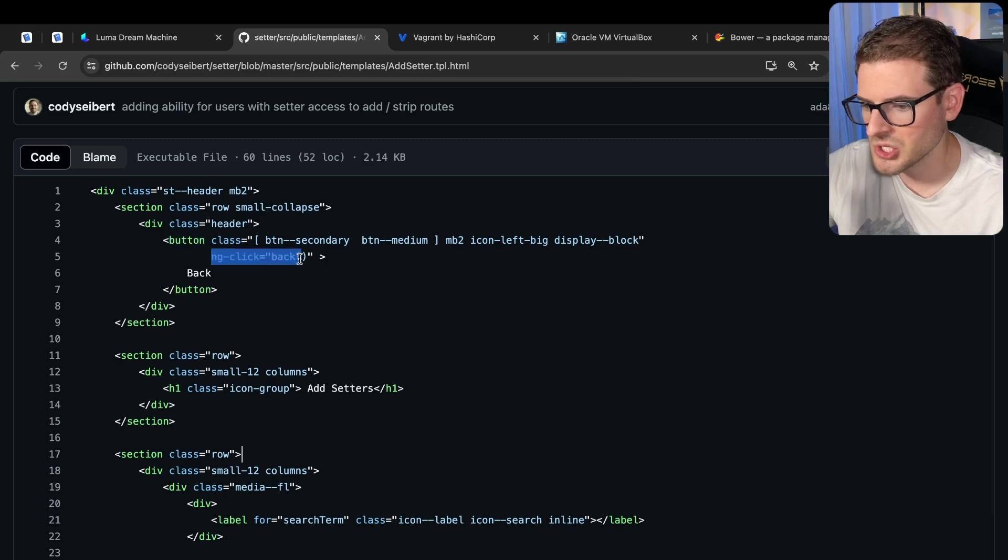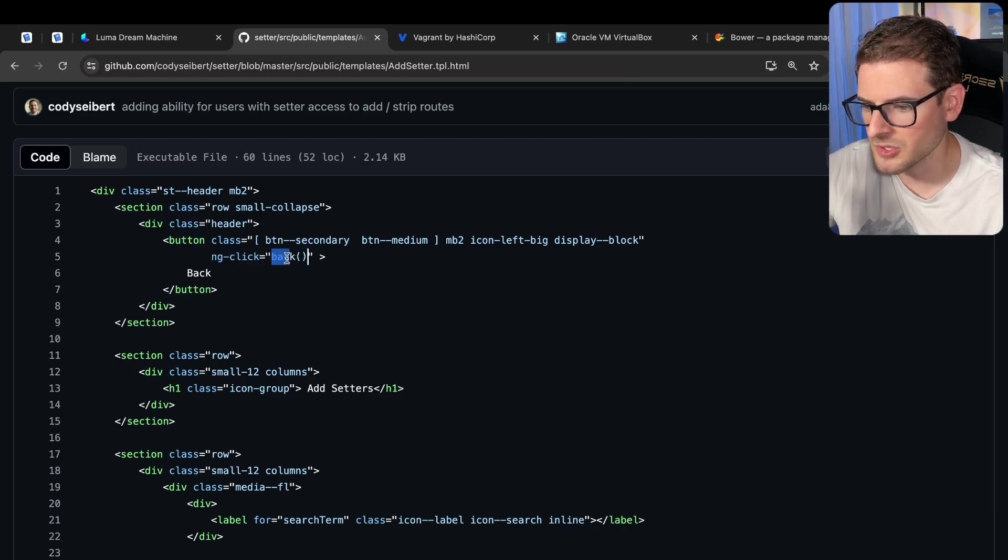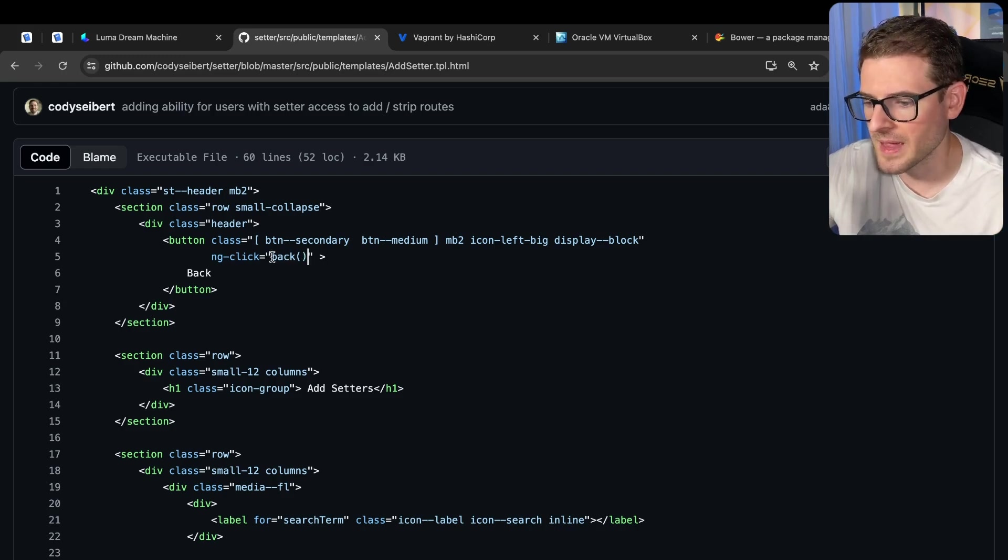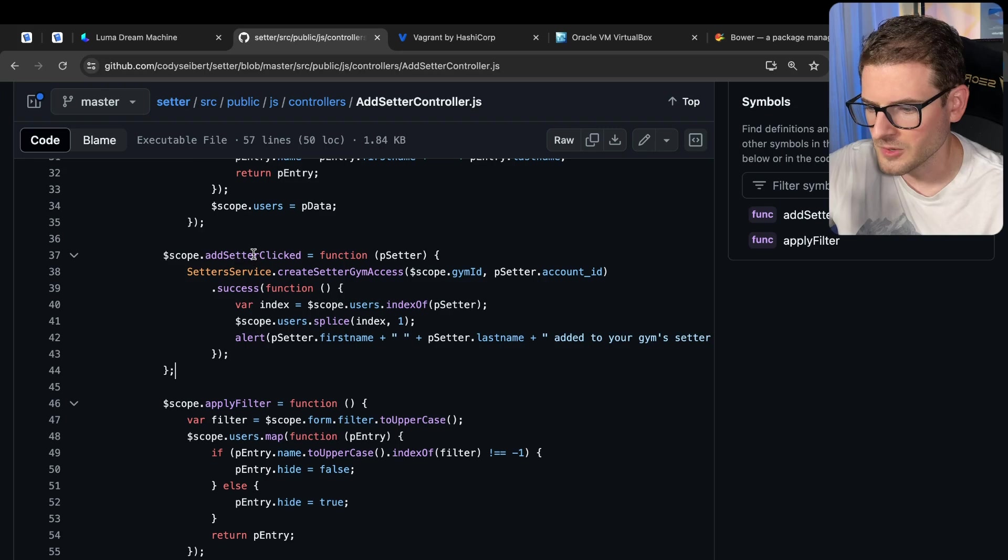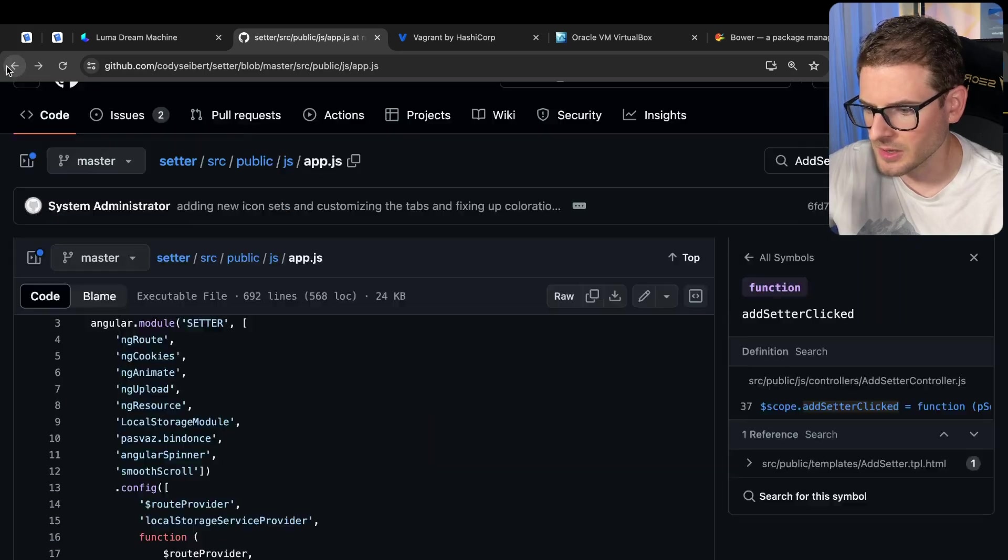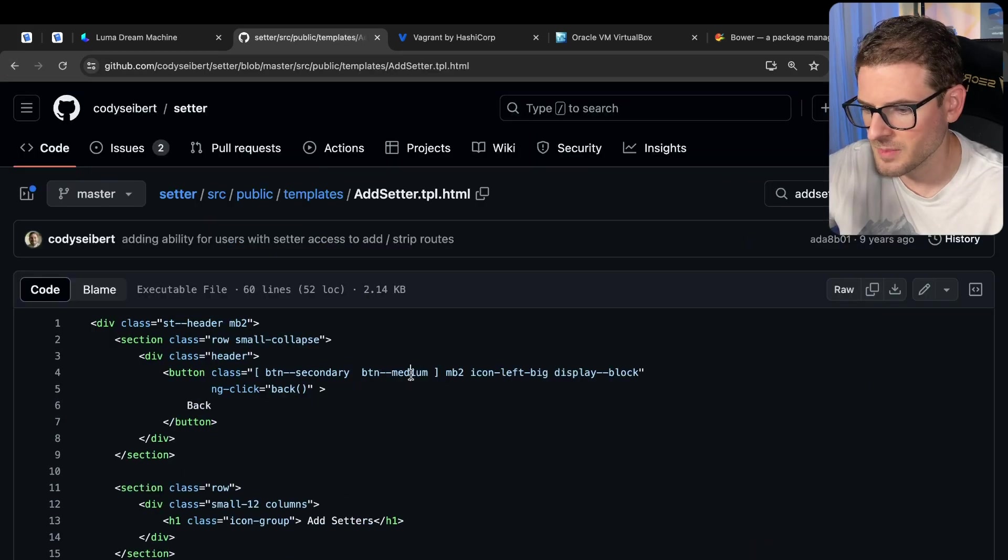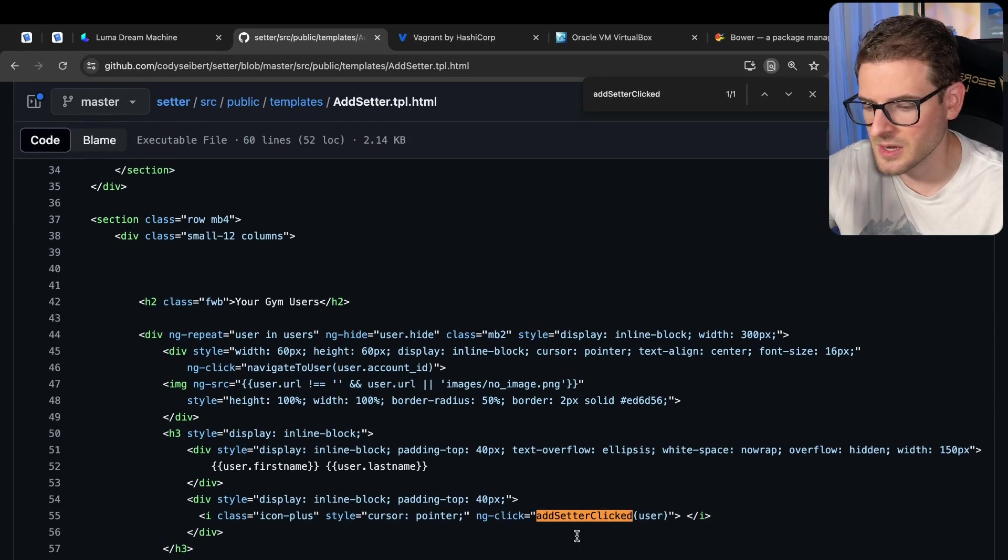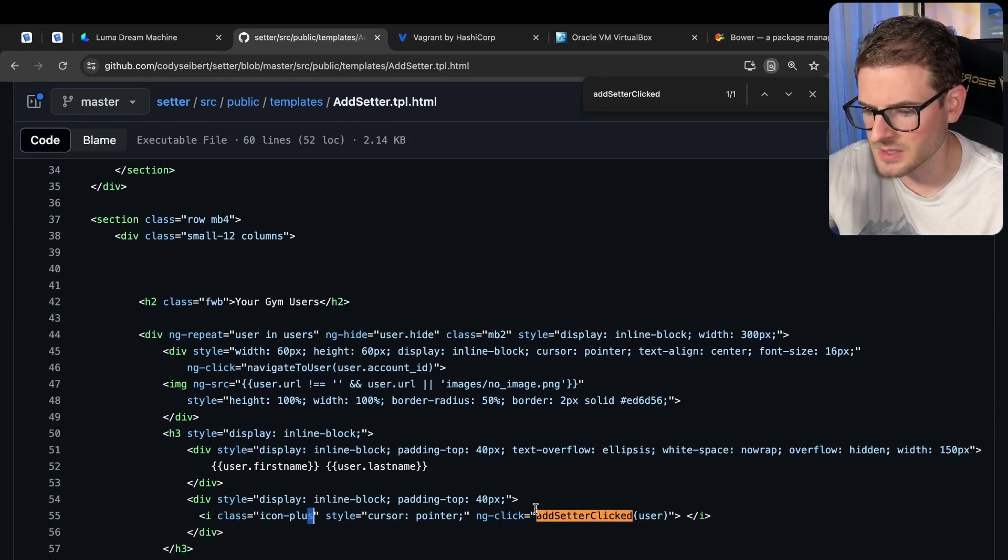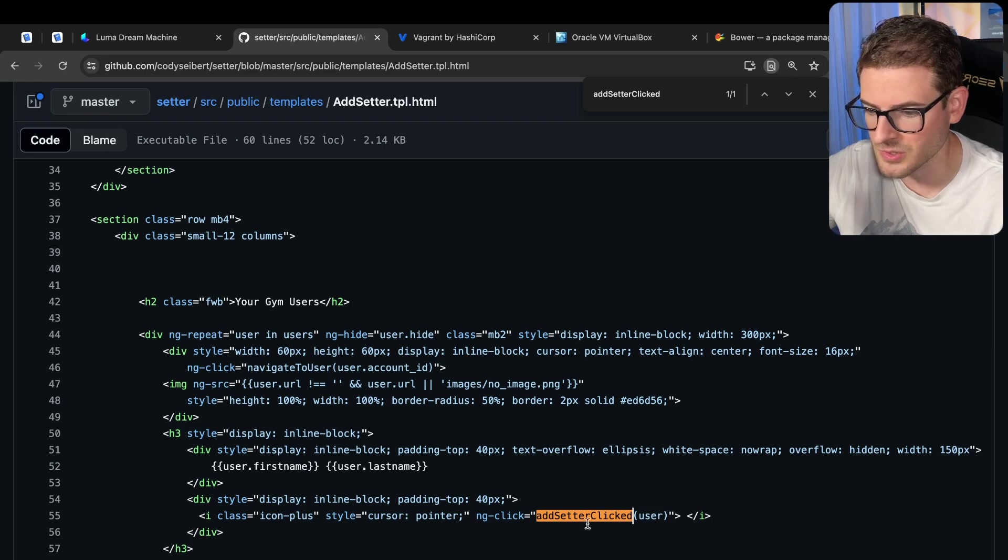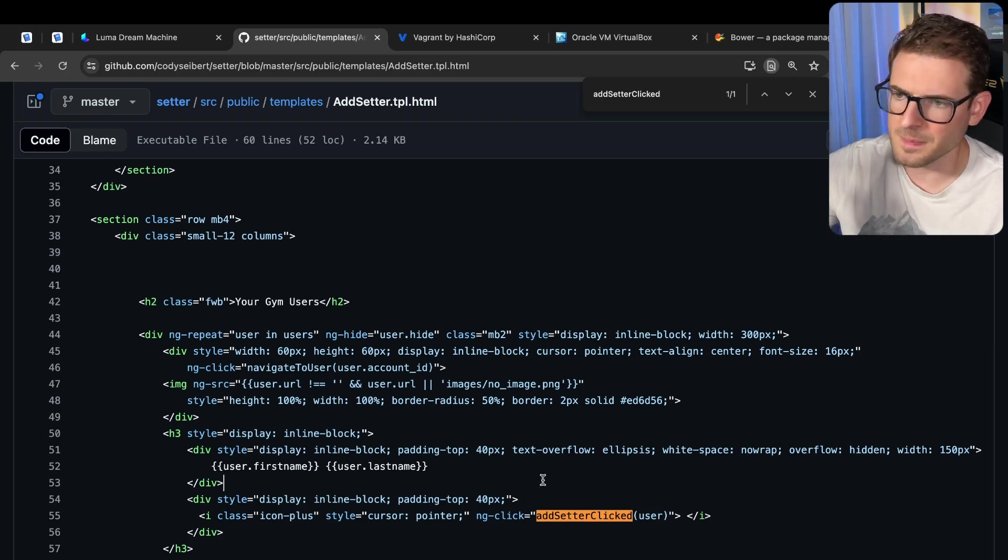So here is your Angular template. And basically it binds to scope. So let's find if there's a button somewhere. Yeah, so there's an ng click. And then when you call it, it's going to call whatever method exists on your controller that happens to be like back. Okay, I don't see a back button. Let's try add setter clicked. There should be this button. Okay, so down here, when you click on this, it's going to say add setter clicked. And it's going to pass in the user information that I guess is also on scope.